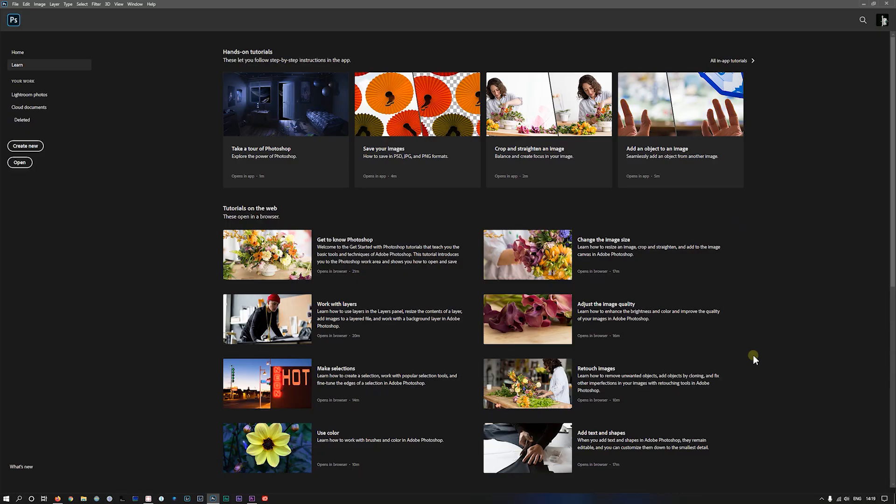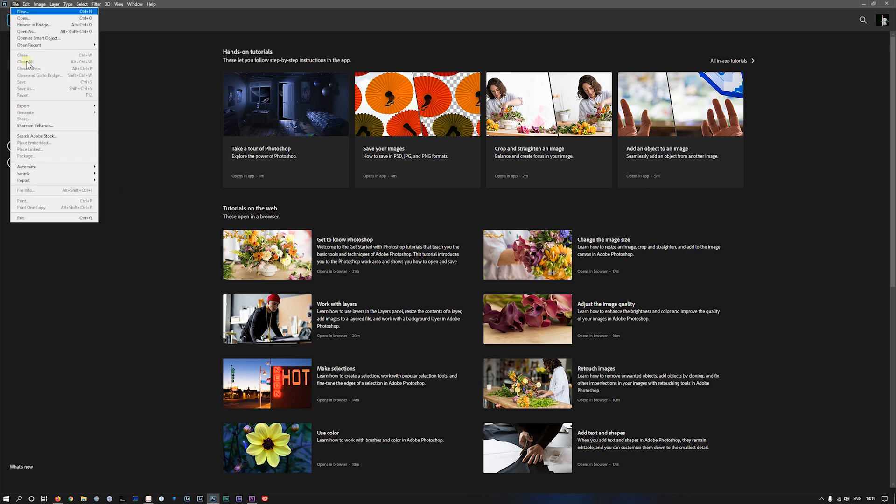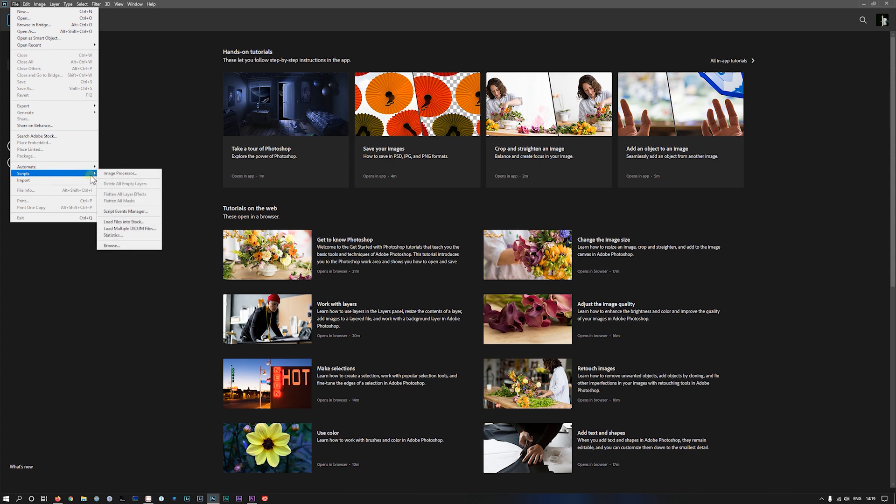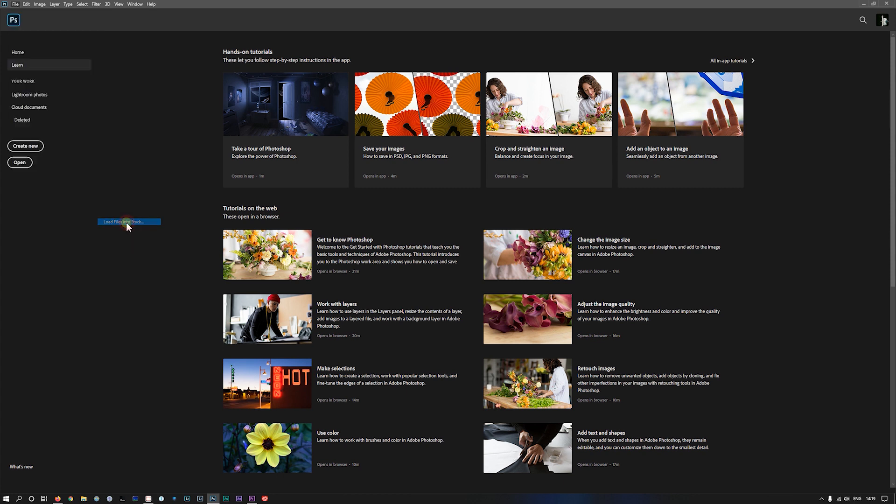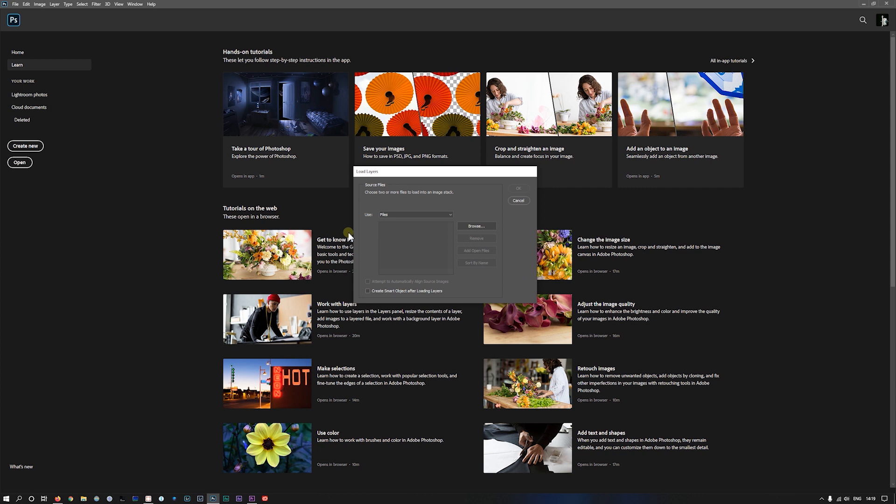Now we're on the computer and we've got Photoshop started. We want to blend those images. So what we need to do is go to file, scripts, load files into stack, and click on there. We've got files or folders. So we'll do a folder.